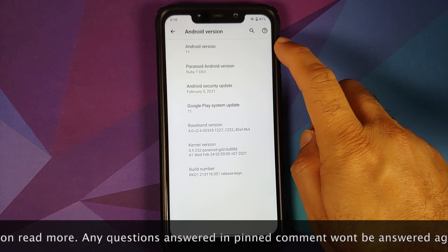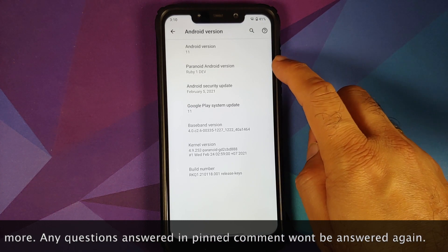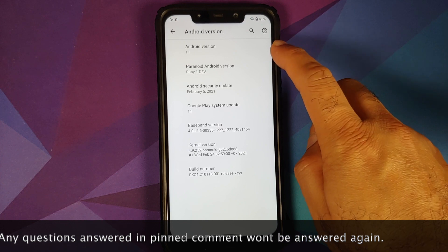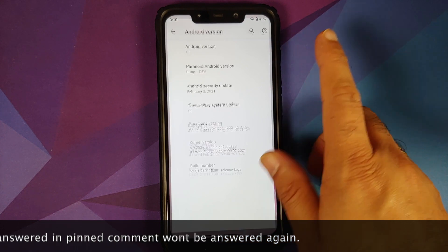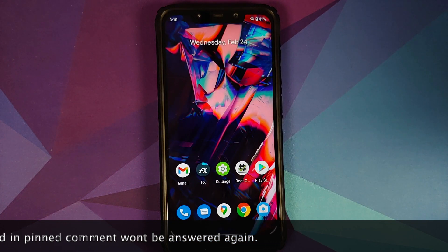As you can see, I do have my Poco F1 which is running a custom ROM based on Android 11.